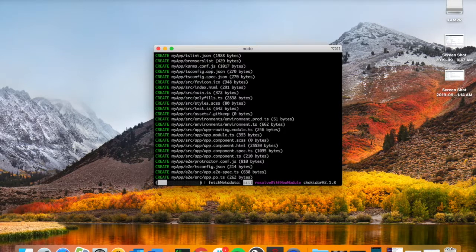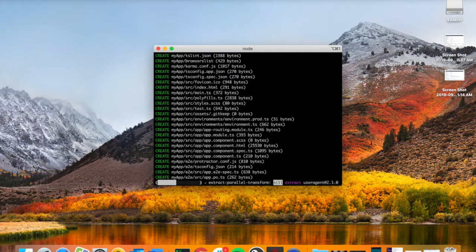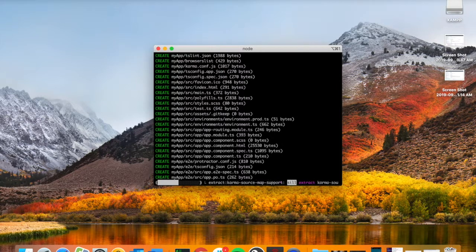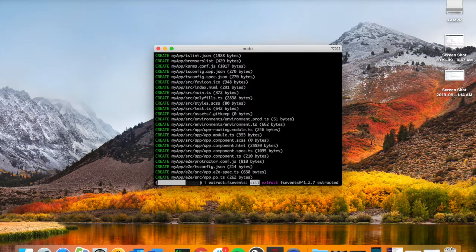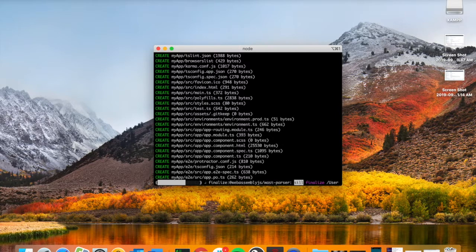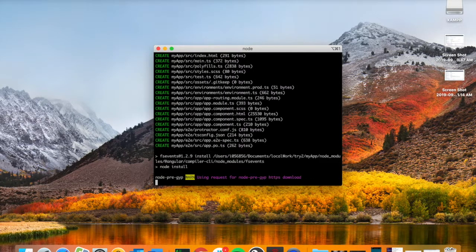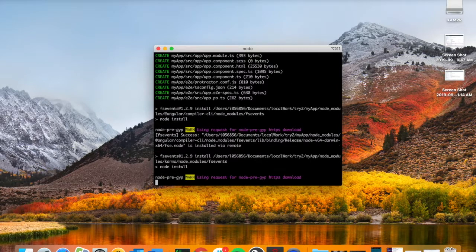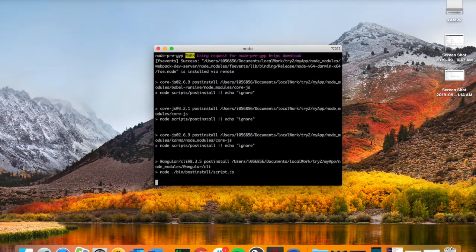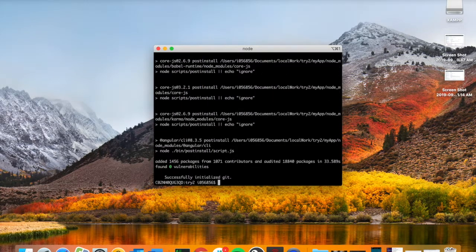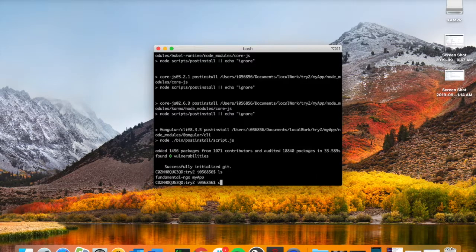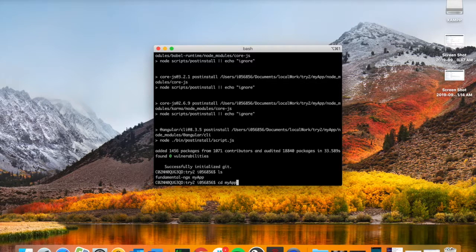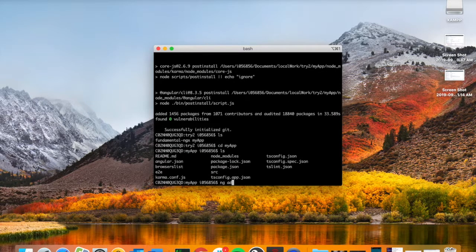Perfect, so it's created our application for us. We can just go into it, so we're going into the folder. As you see, those are all the files that come with it. What we'll do next is import the library and add it to our application.